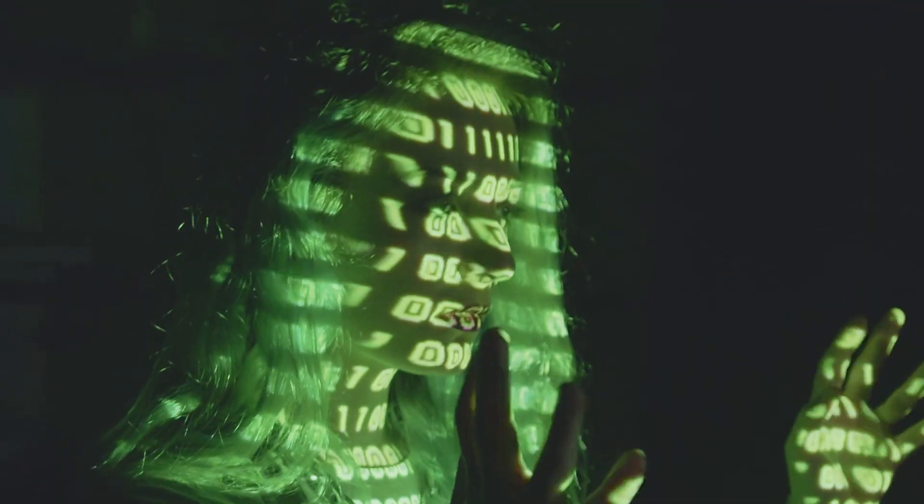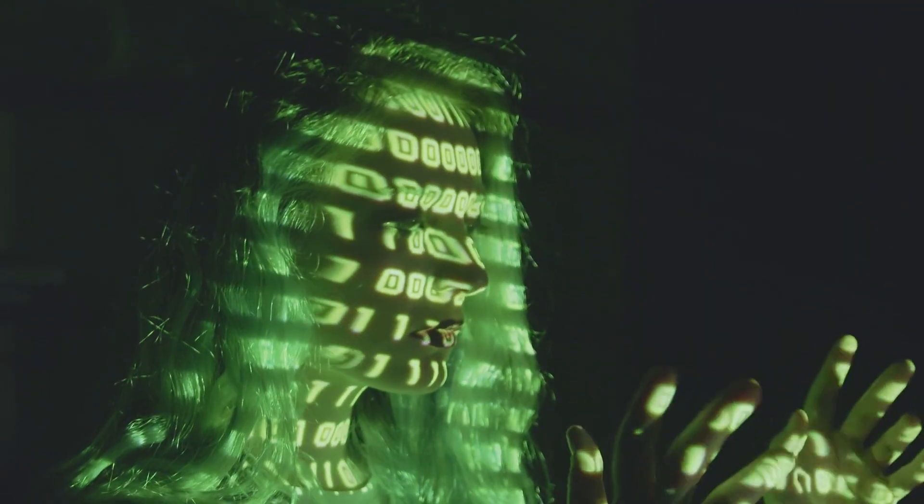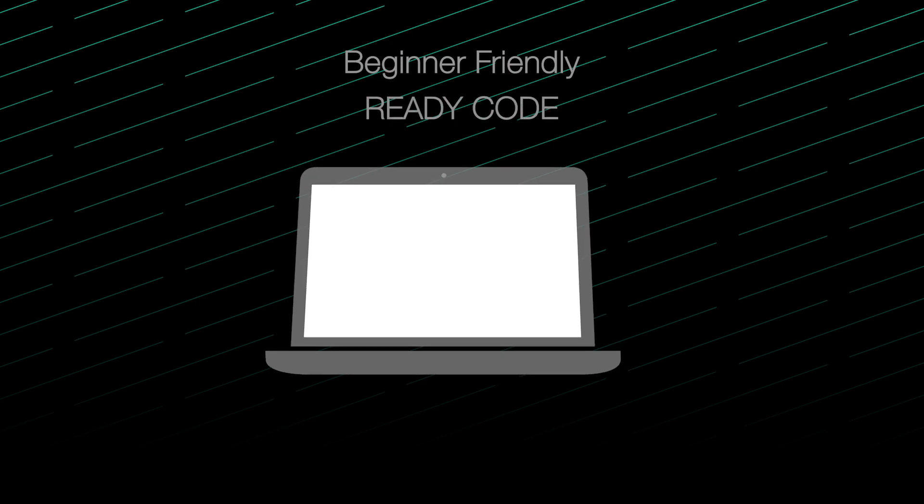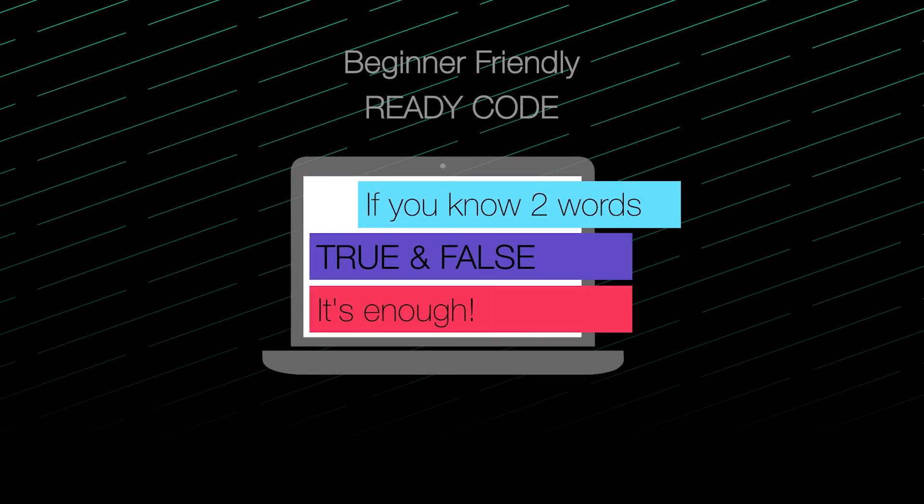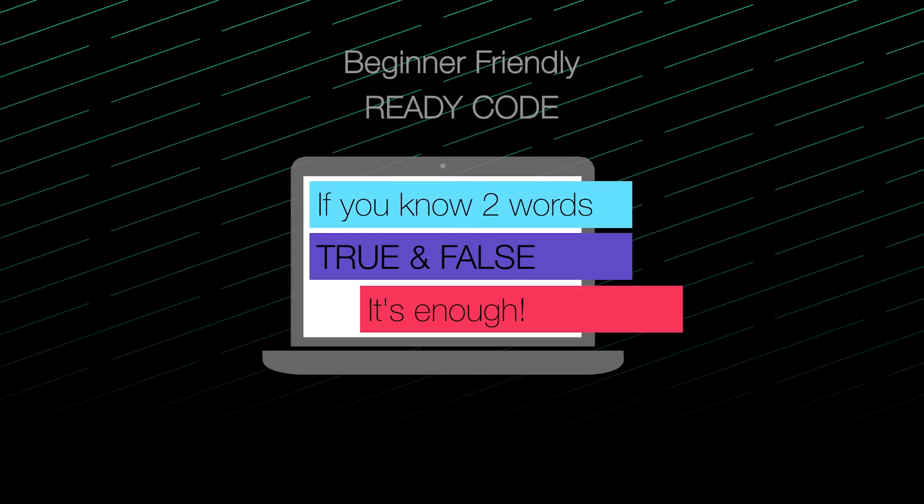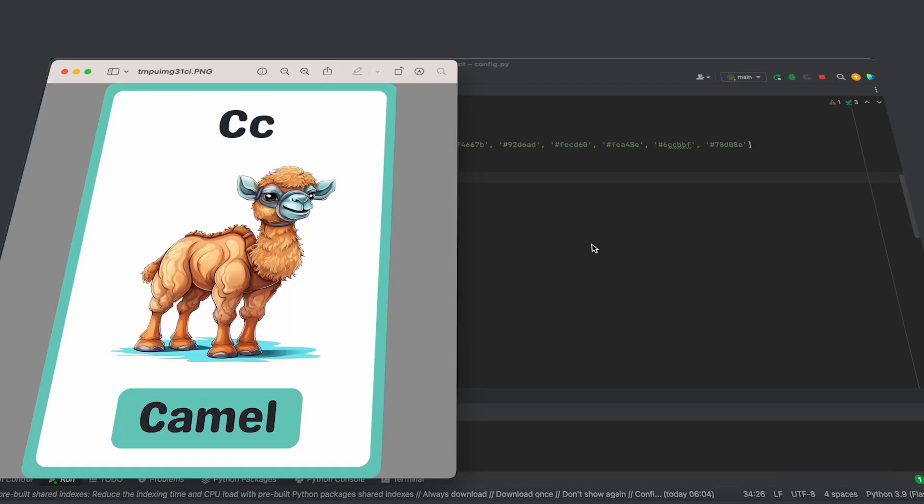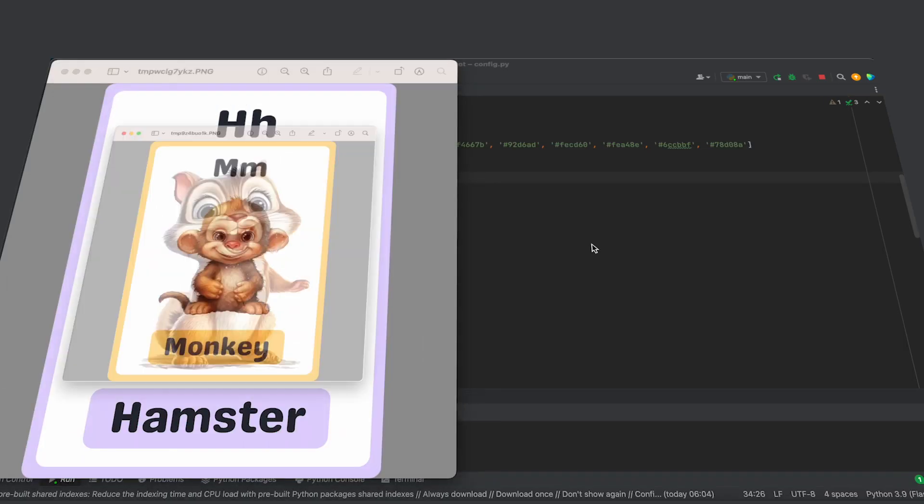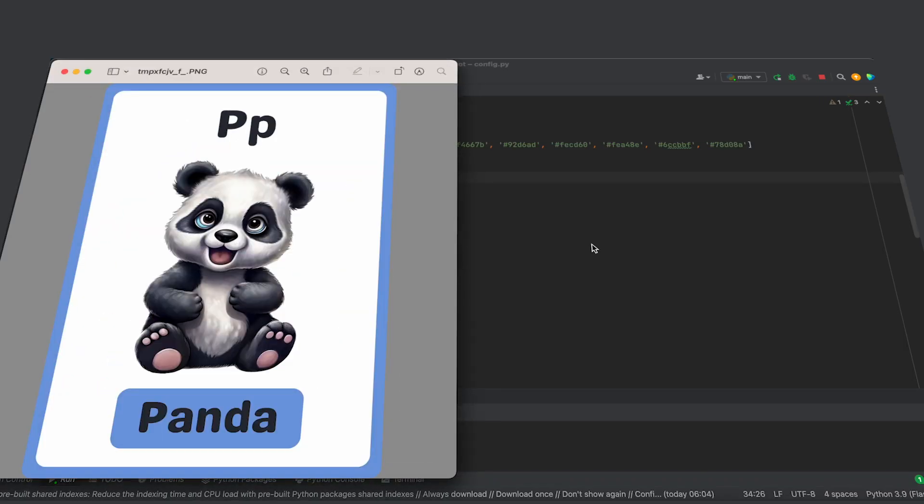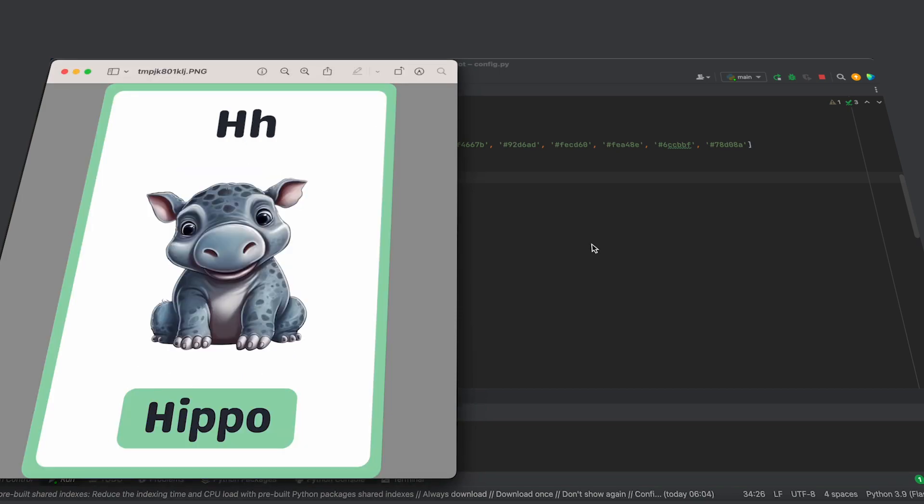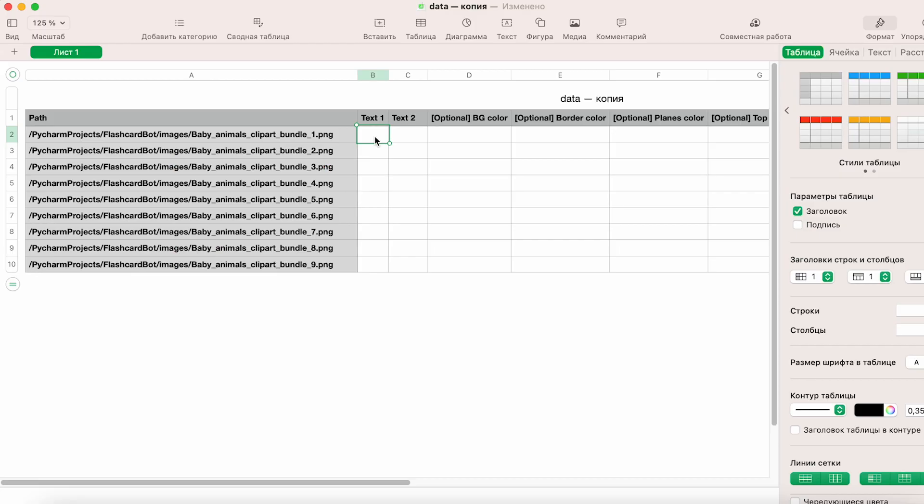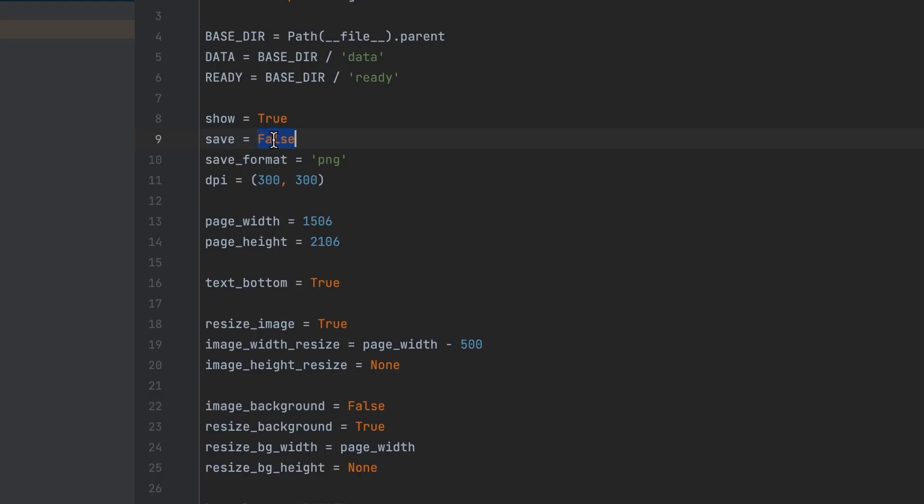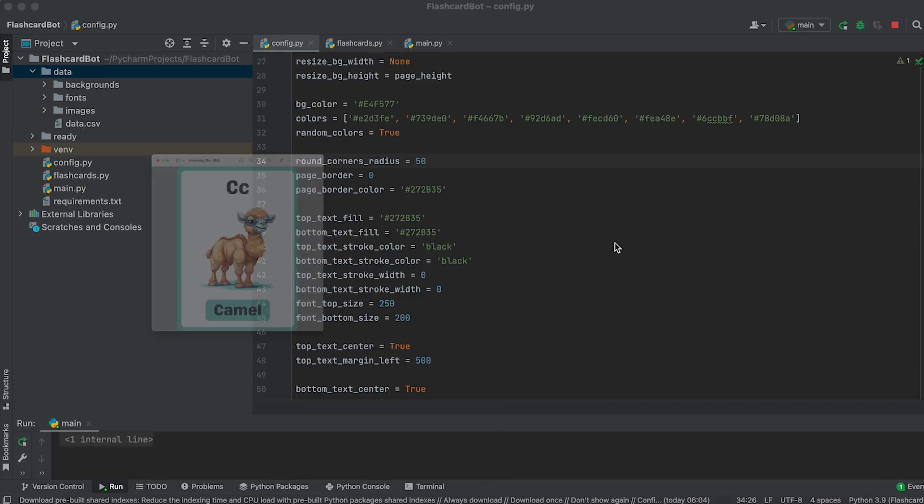Nice. Even if you have no knowledge of programming, using this ready-made code, you will be able to generate hundreds of professionally designed flashcards in just a few seconds. All you need to do is fill in the data table, set the required parameters, and run the code.